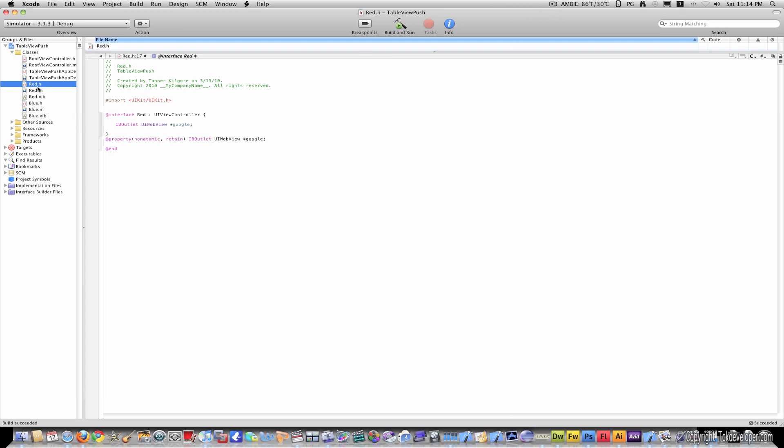So far, I'm in red.h, and I've only typed in a little bit of code, which would be IBOutlet UIWebView star google. And then, under that, outside of the curly brackets, I've typed in @property, nonatomic retain, IBOutlet UIWebView star google, semicolon, again.